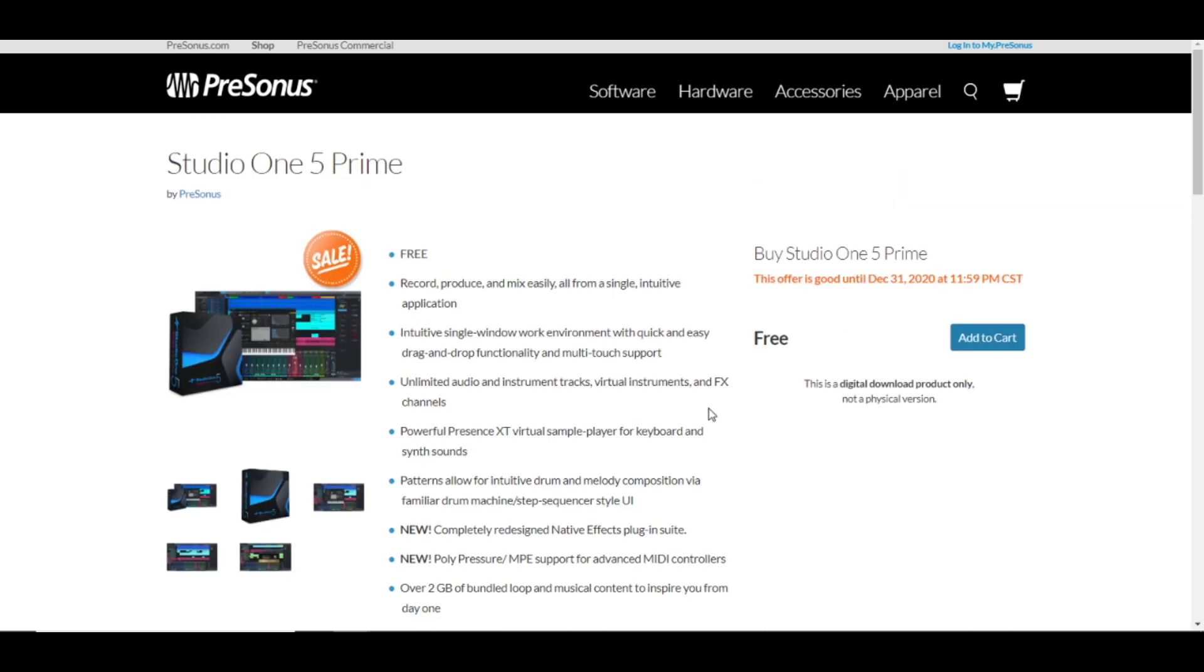Studio One is a great DAW. I'm a Cubase user myself, but I have seen many people use Studio One and they are very happy with it. They are very happy with the stock plugins, very happy with the functionalities and process of this DAW.